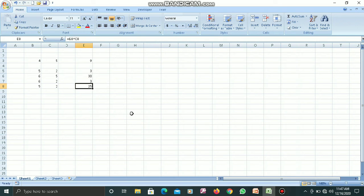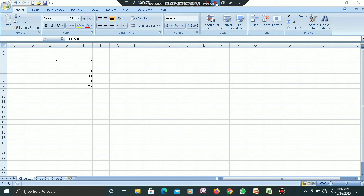So basically this is how we perform calculations in MS Excel. With this I come to the end of this lecture. I request that you watch this video carefully, and if you have any doubts or confusion, you can always contact me — my number is already given on the group — or you can drop a comment in the YouTube comment box. Thank you.